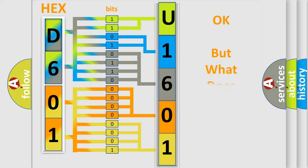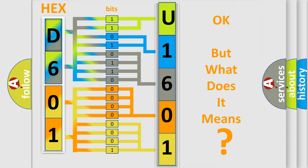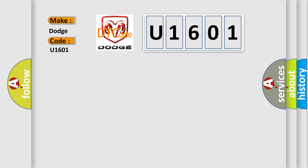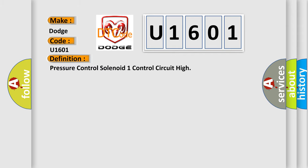The number itself does not make sense to us if we cannot assign information about what it actually expresses. So, what does the diagnostic trouble code U1601 interpret specifically for Dodge car manufacturers? The basic definition is: Pressure control solenoid one control circuit high.